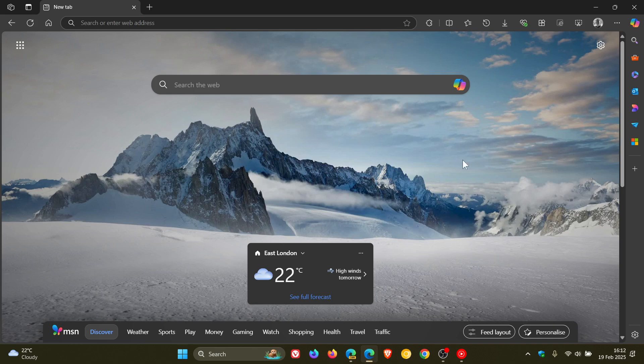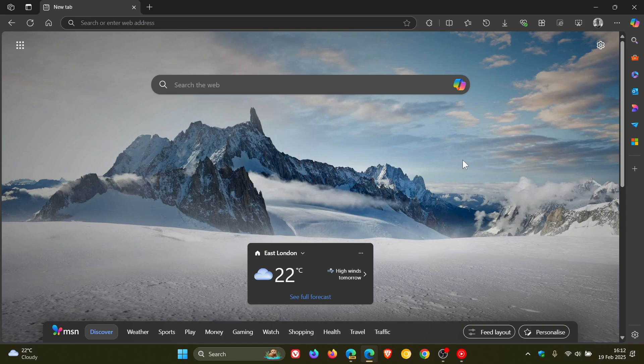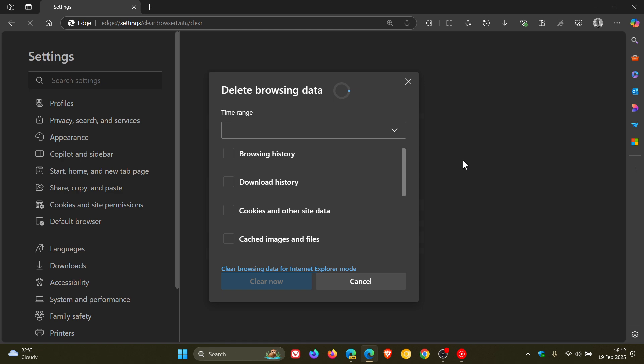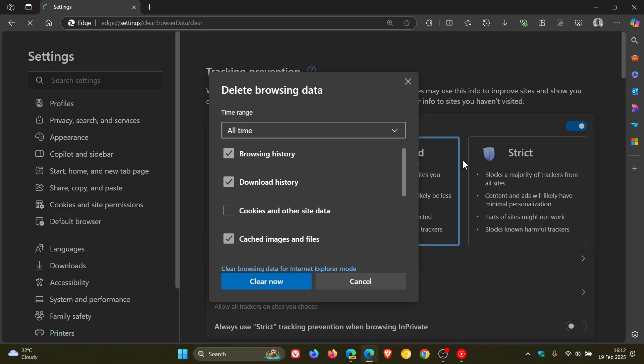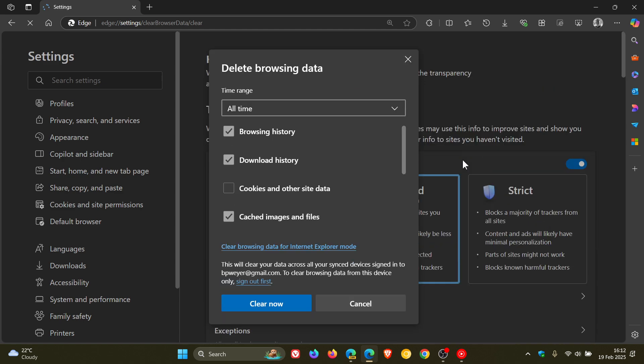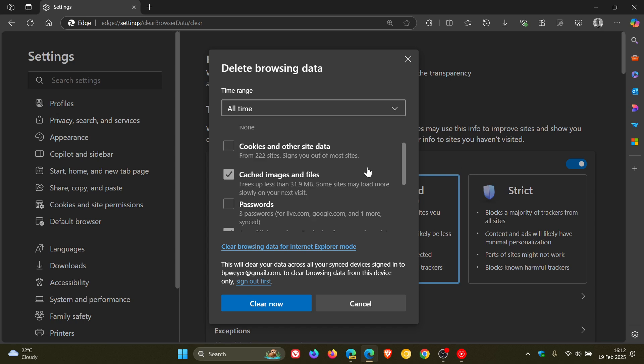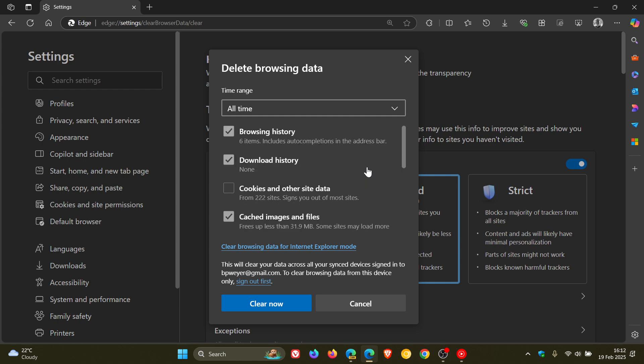Currently in the stable version of Microsoft Edge, if we use Ctrl+Shift+Delete, this shortcut opens the delete browsing data, so it takes you directly to the dialog where you can choose which data you want to be deleted from your browsing history.